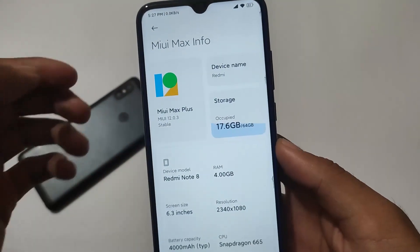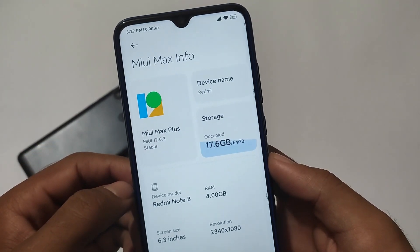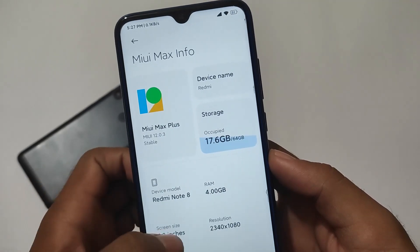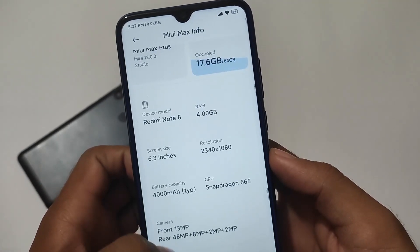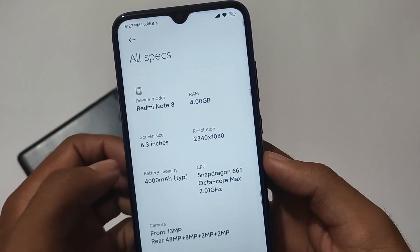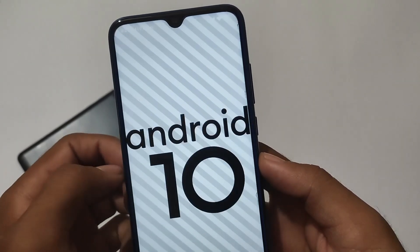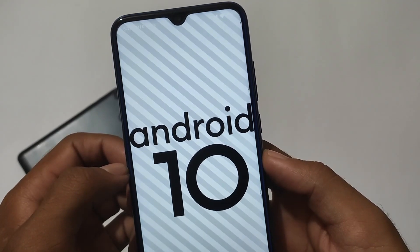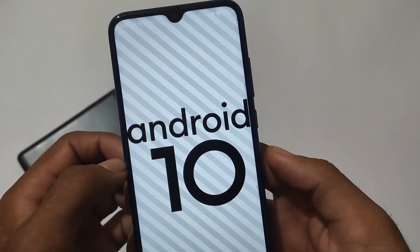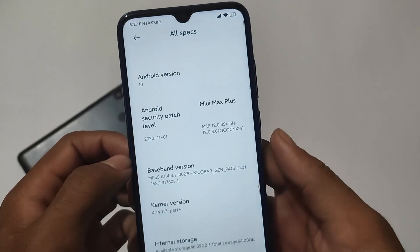This is MIUI Max Plus based on MIUI 12.2.3 stable version, based on Android 10, not Android 11. If you're a user who wants to use Android 11, you cannot use this build. But the ROM is quite fast because it's Android 10 — at least it's MIUI, so don't expect too much, but it's good enough to use as your daily driver.